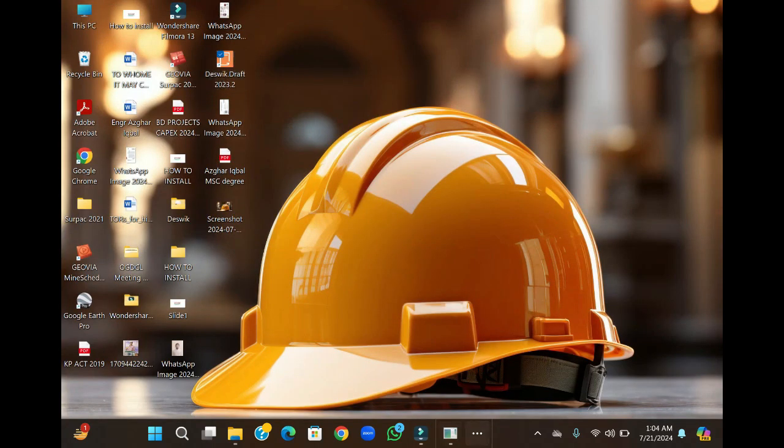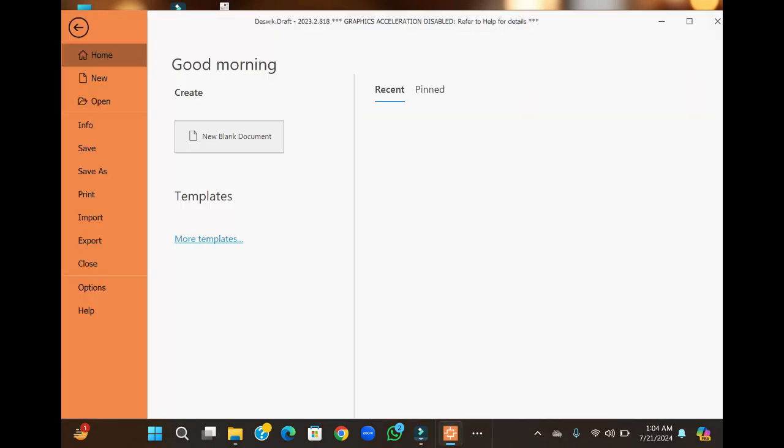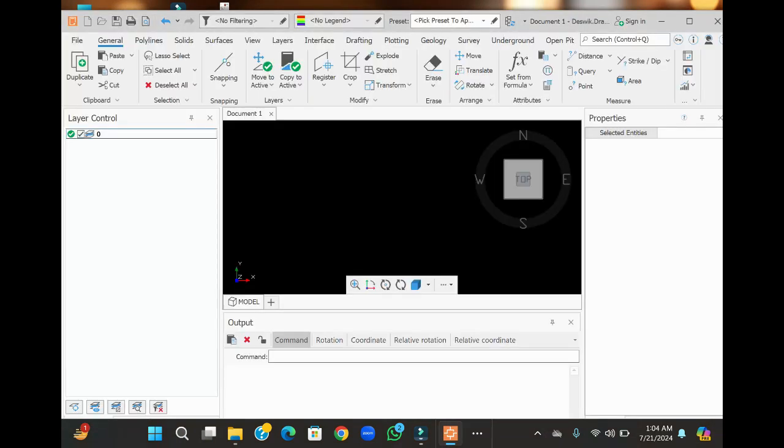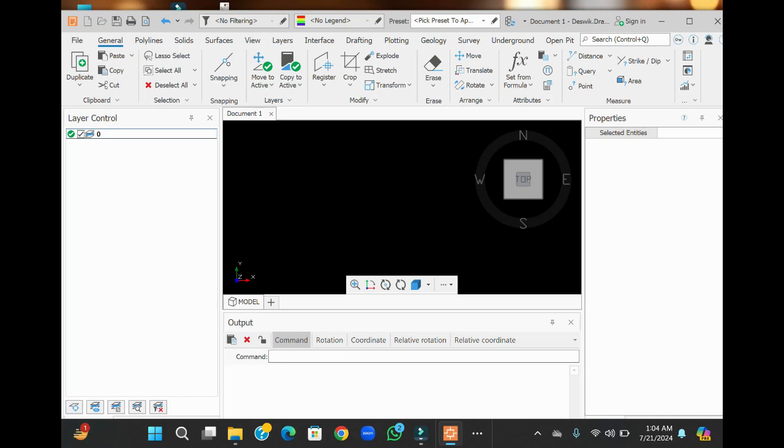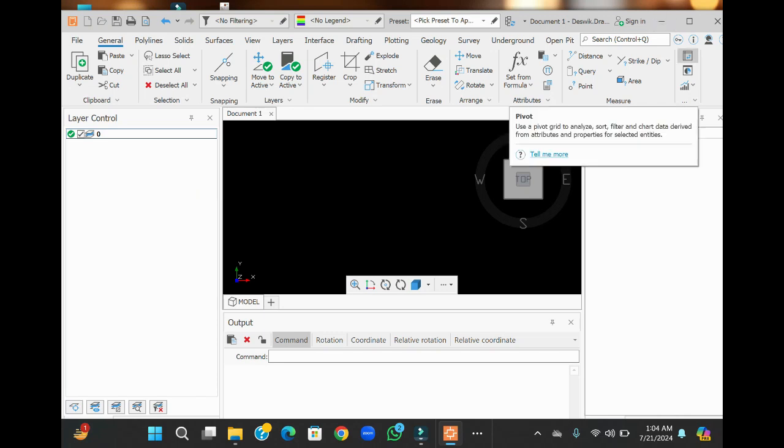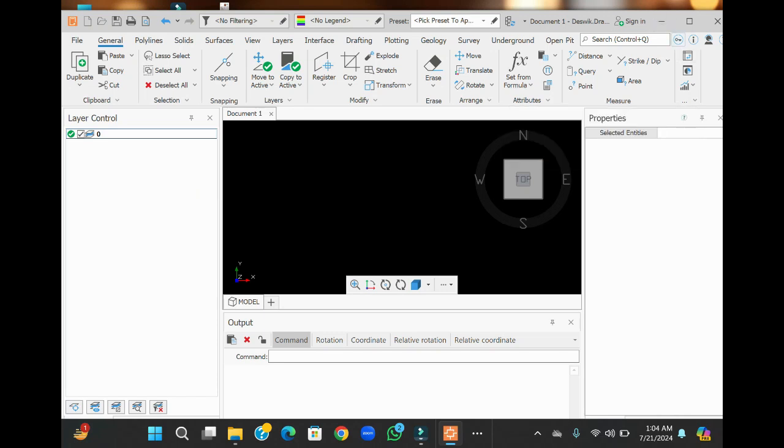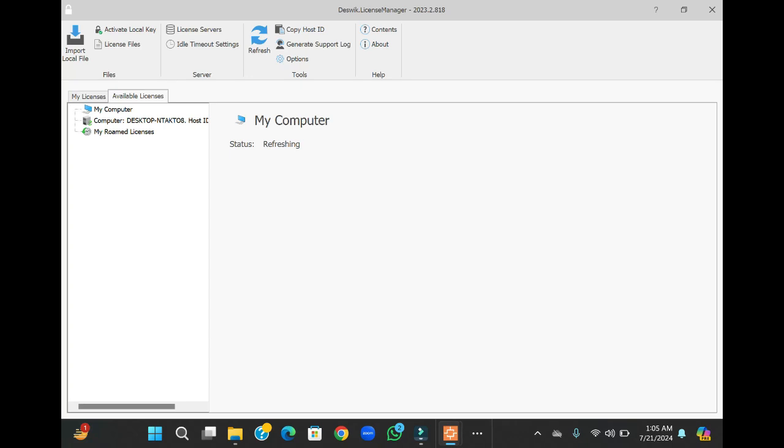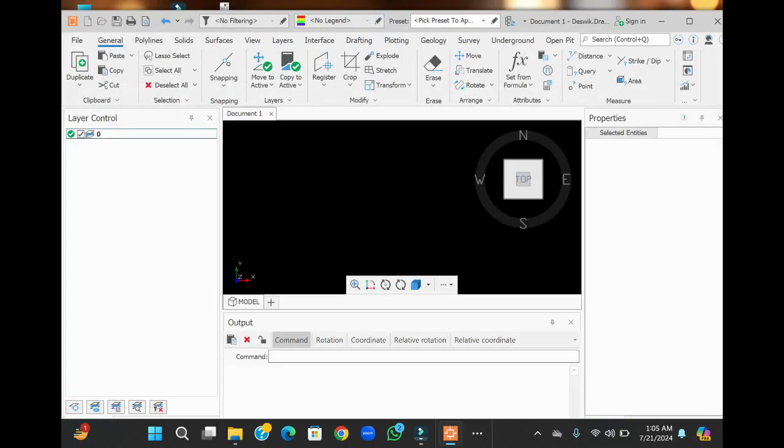Now go to the software and open a new document. Check it here. That's done. That was the problem with Windows 11 which we have solved successfully. So you can work on your software.